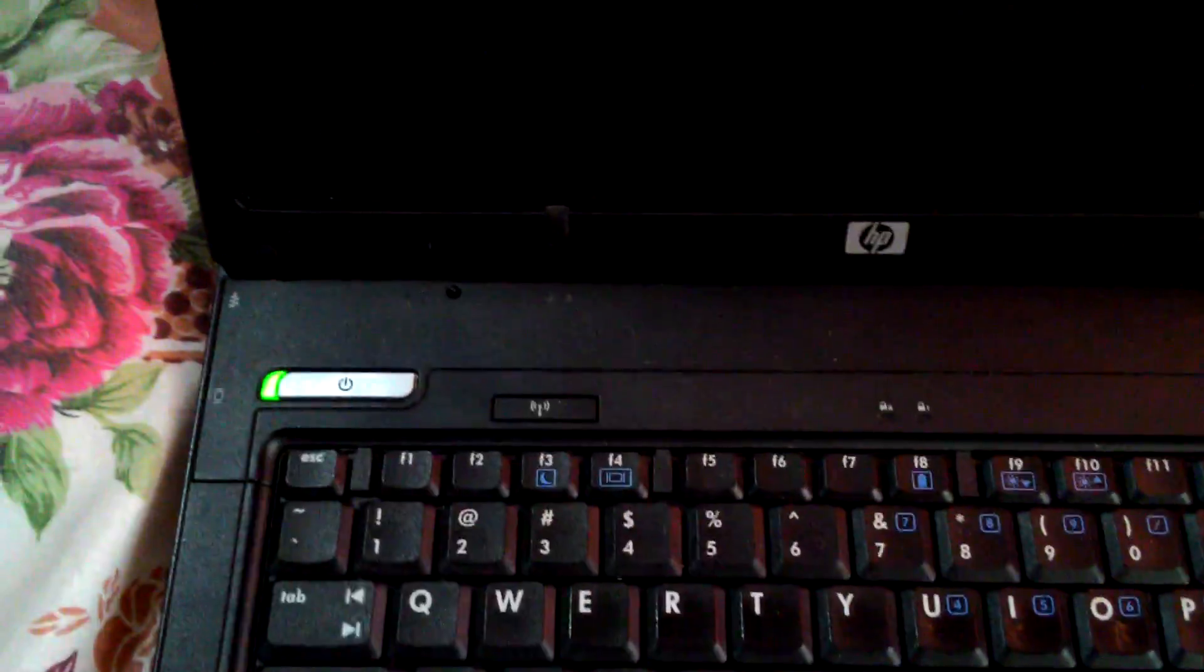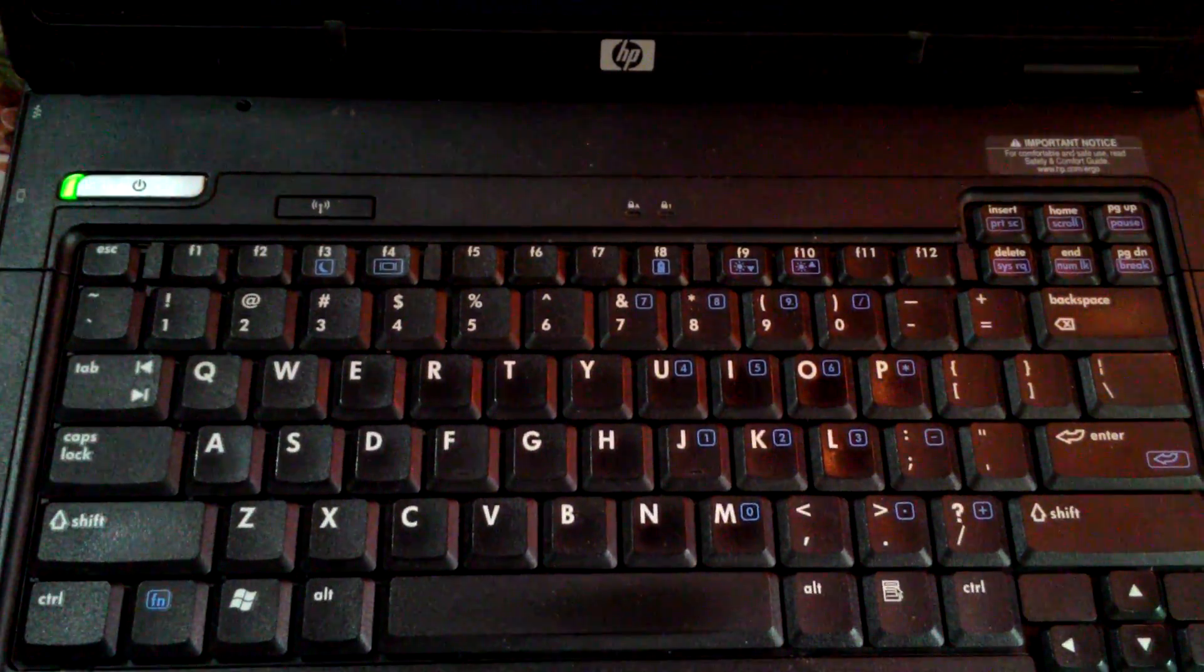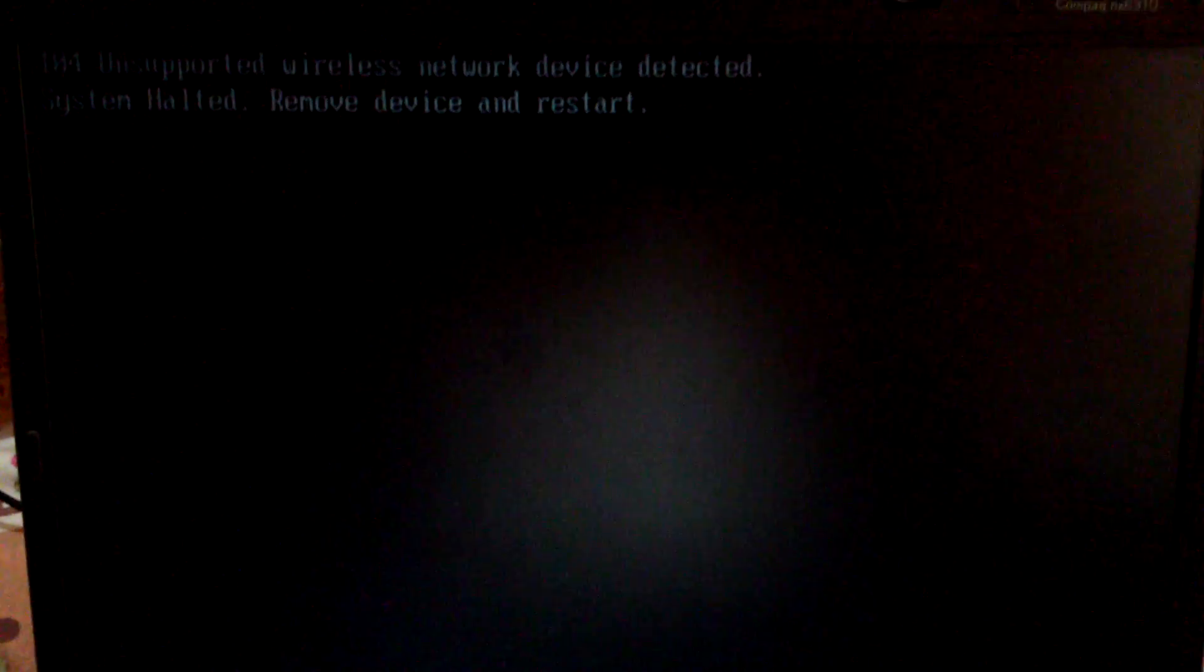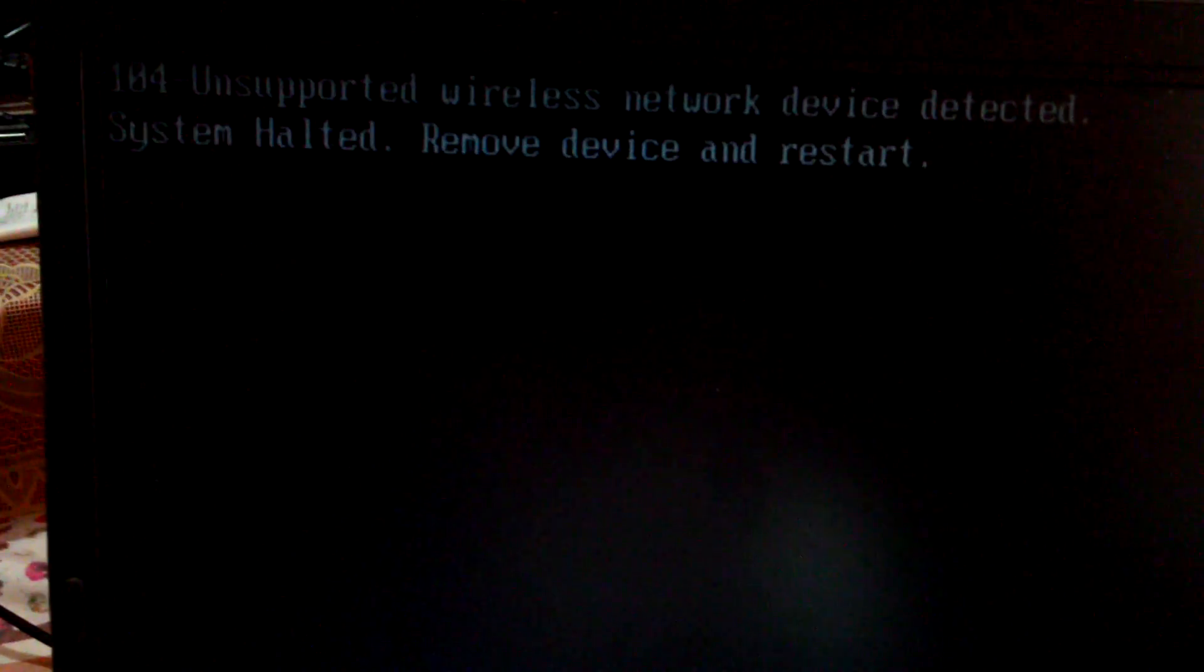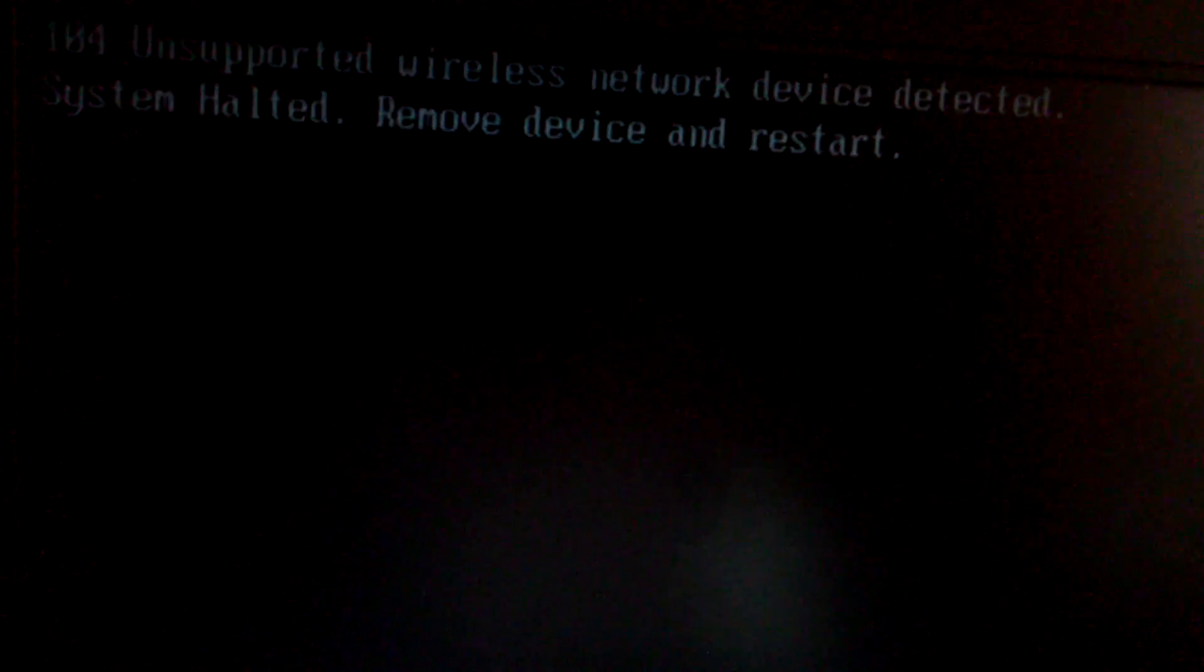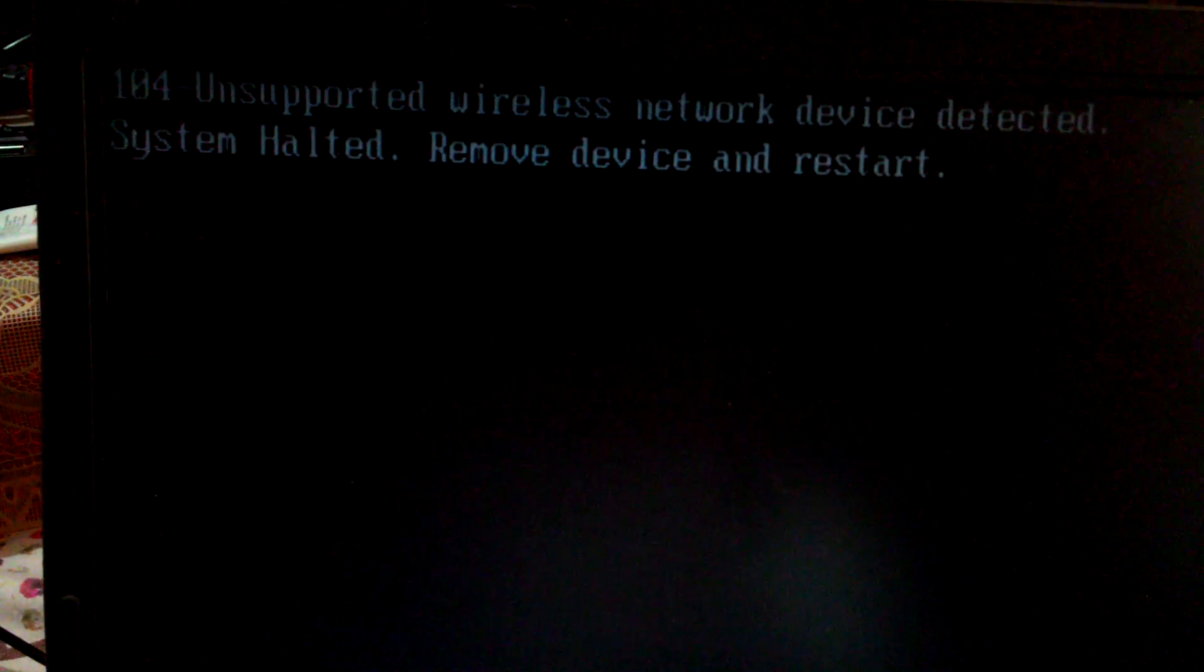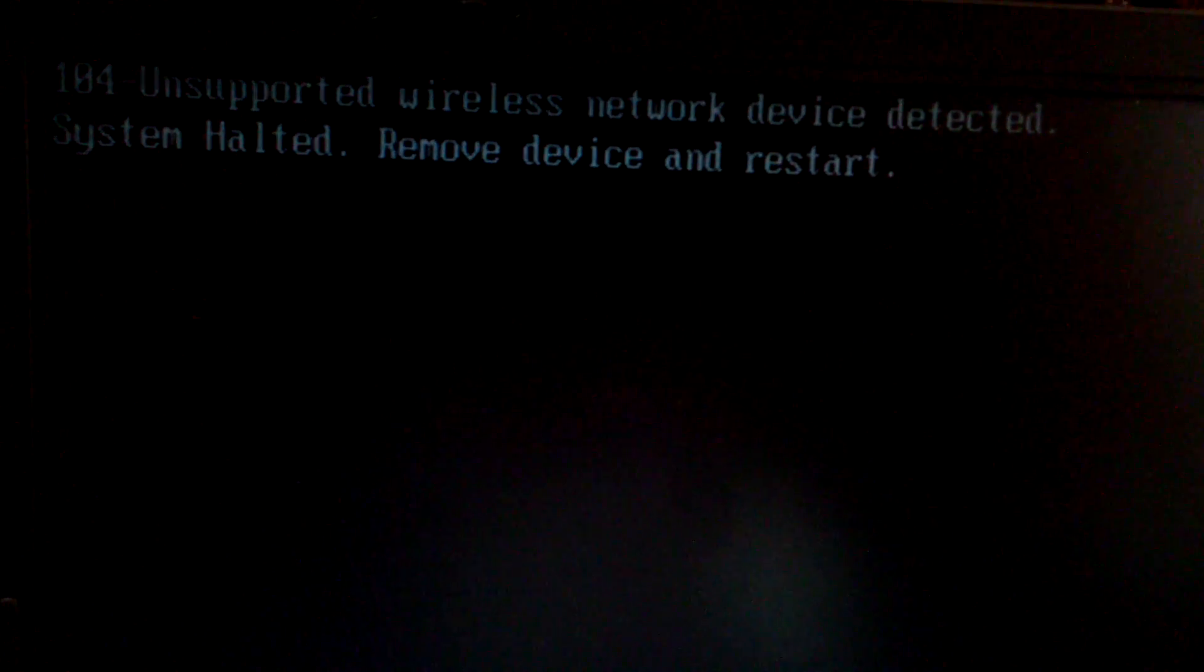Hello everyone, the laptop which I have is the HP NX6310. The laptop was manufactured around nine years ago. As soon as I boot it on, it gives you the error 104: unsupported wireless network device detected, system halted, remove device and restart.